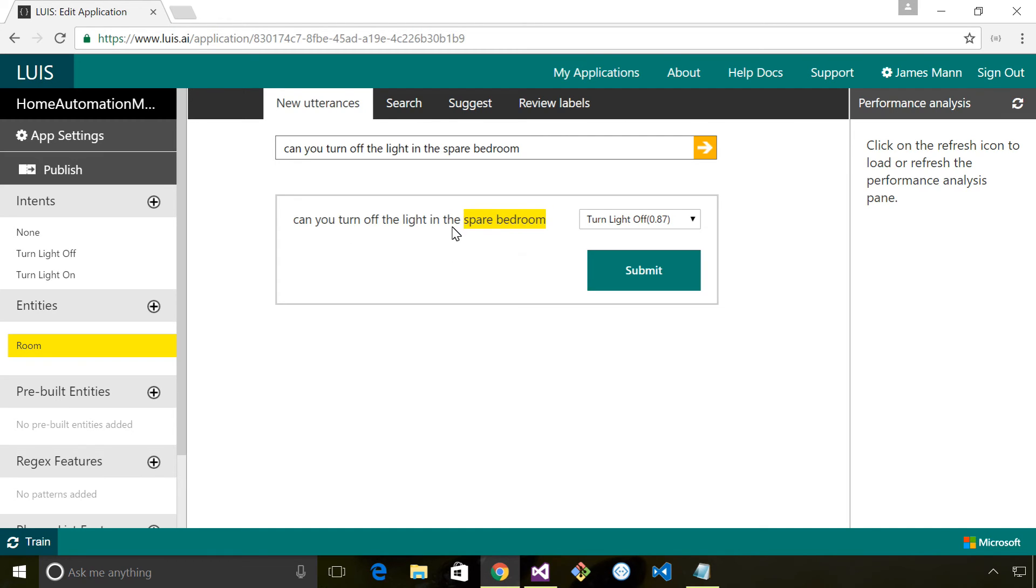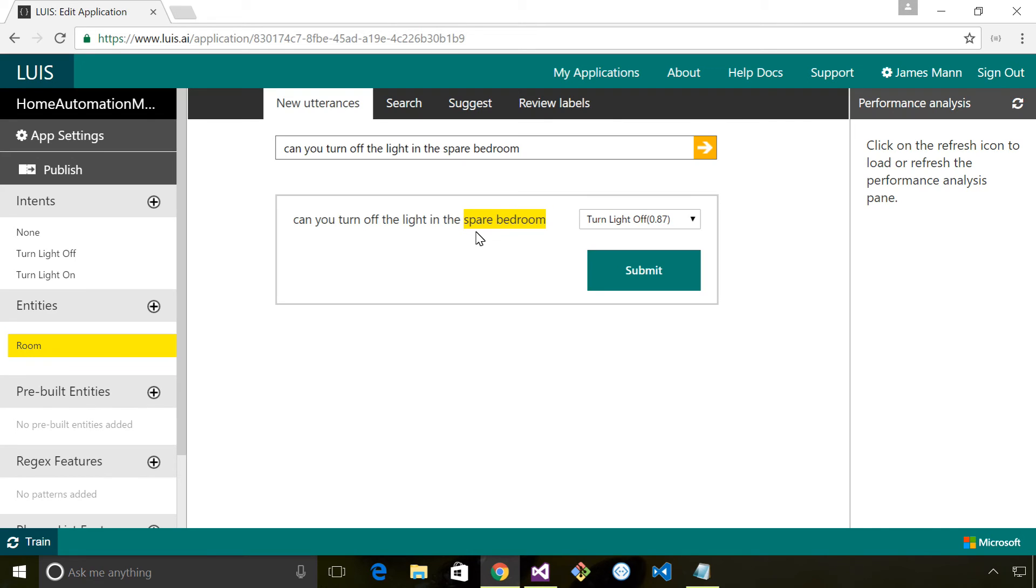the artificial intelligence behind LUIS has recognized that looks like a room. That's correct - it's got an 87% confidence. I'm just going to submit that because that's right, and I can train that.